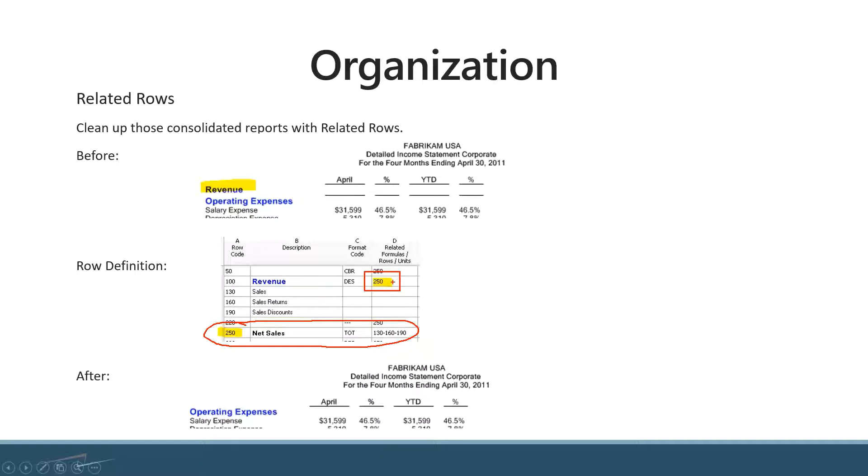At the bottom is the example after you run the report with this function. You can see the revenue row is gone.